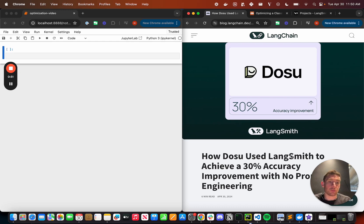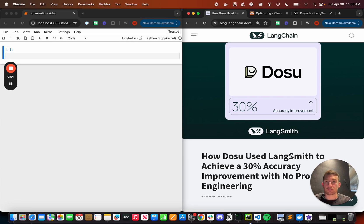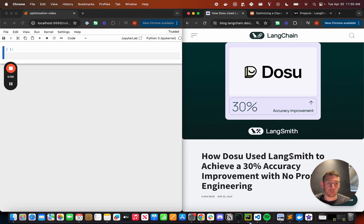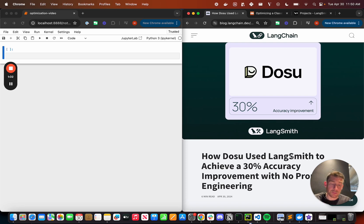So specifically what they used was LangSmith. LangSmith is our separate platform. It's separate from LangChain, the open source. It actually works with and without LangChain. And actually Dosu doesn't use LangChain, but they use LangSmith.